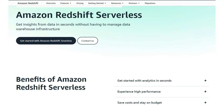Amazon Redshift Serverless lets you get insights from data in seconds without having to manage the data warehouse infrastructure — because it's serverless, you don't have to manage the service. From an exam perspective, you need to know this is the data warehouse service based on Redshift that is serverless. When a question talks about a serverless data warehouse, Amazon Redshift Serverless is your go-to option.